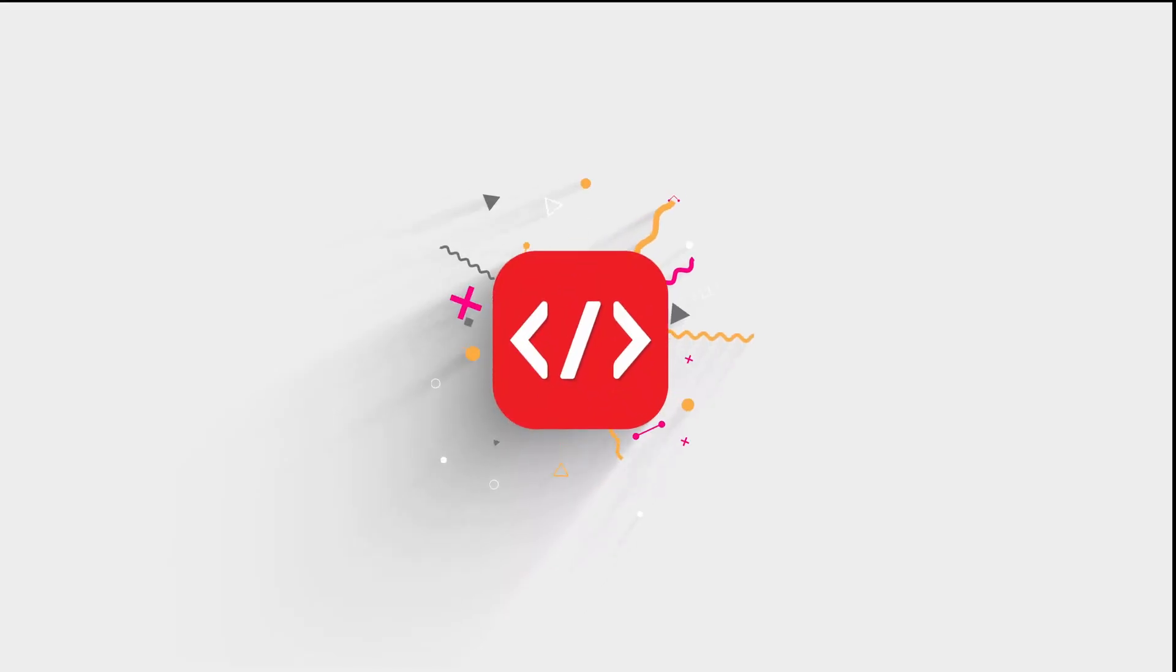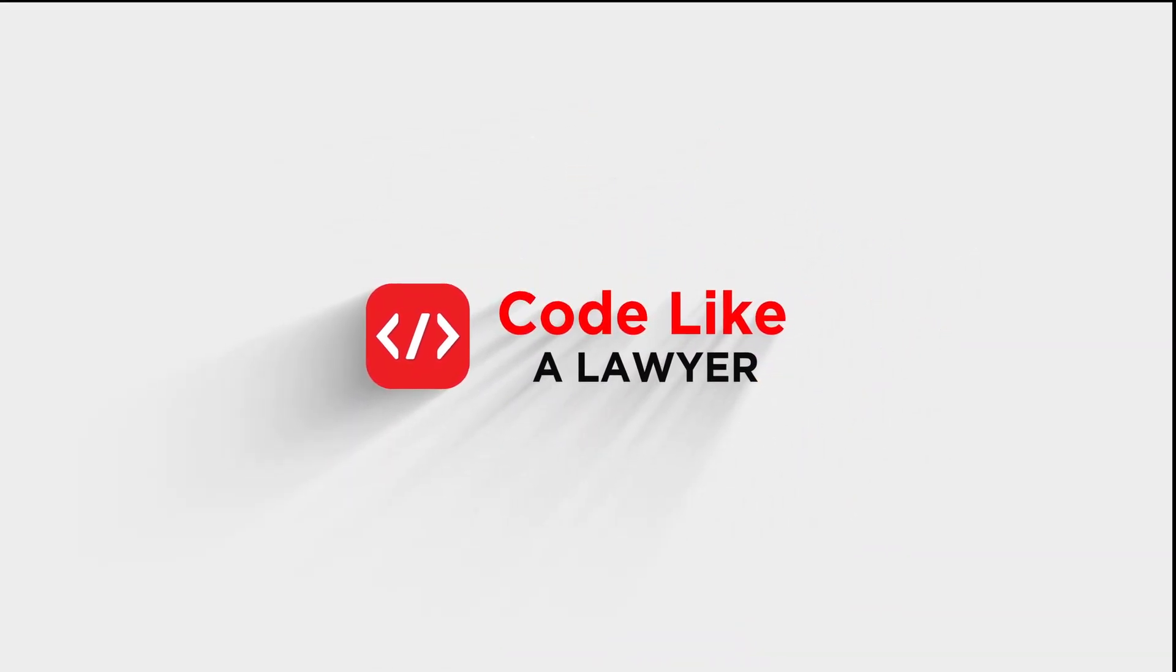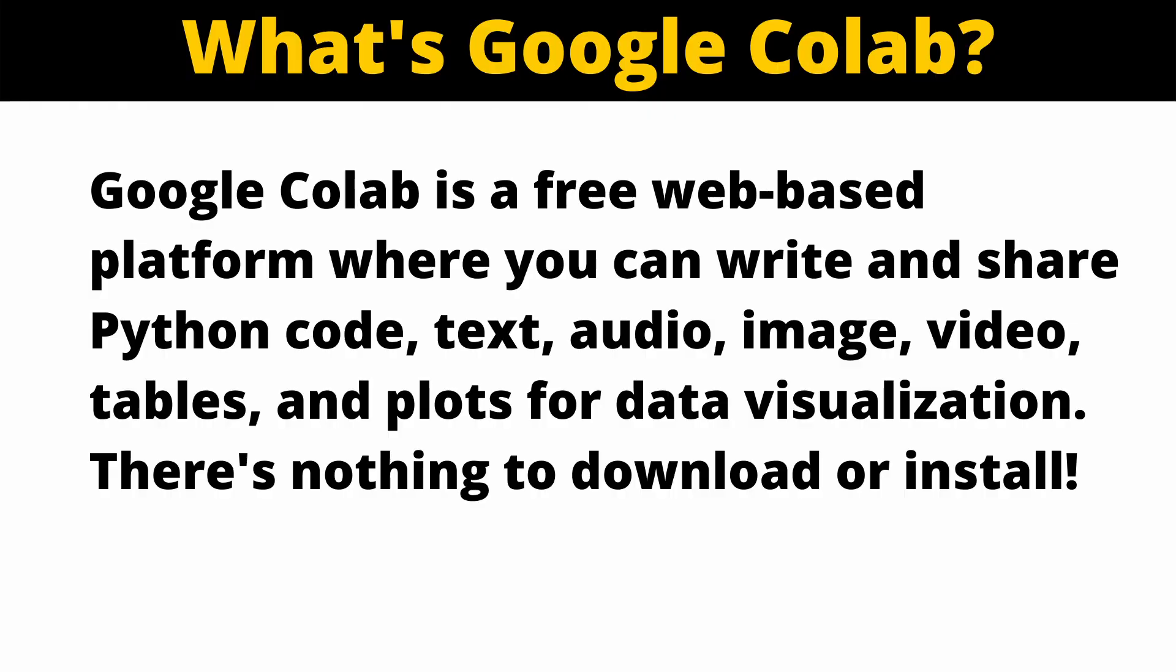If you ever wondered what Google Colab is all about, this is the video for you. Google Colab is a great platform for doing data science and machine learning. However, if you're learning Python, Google Colab is an excellent platform. You're going to learn everything there is to know to get started using Google Colab. This is Google Colab tutorial for beginners part one. Google Colab is an awesome free web-based Jupyter notebooks platform. You can write and share Python code, text, audio, image, video, tables, and plots for data visualization.